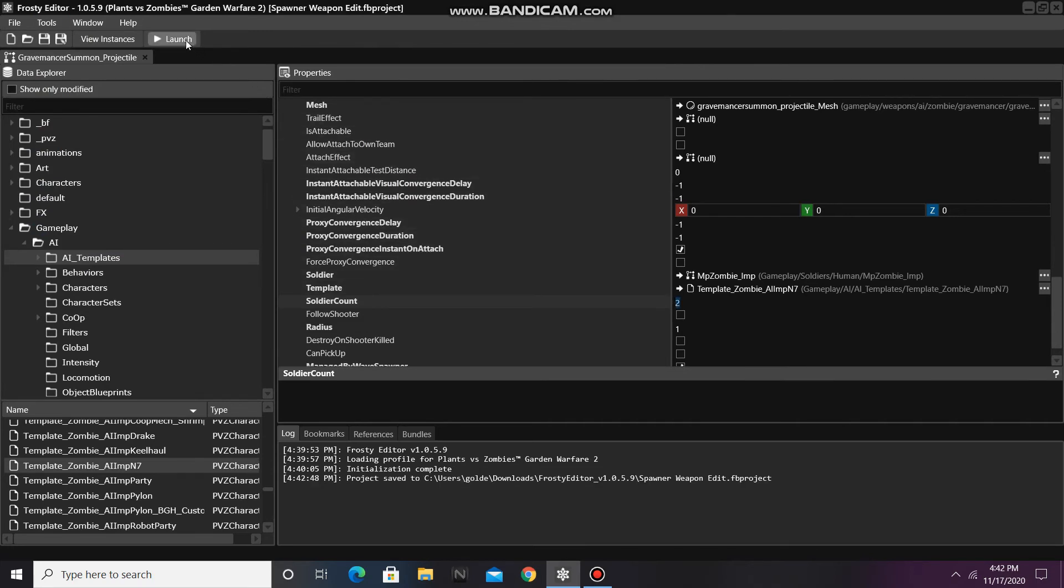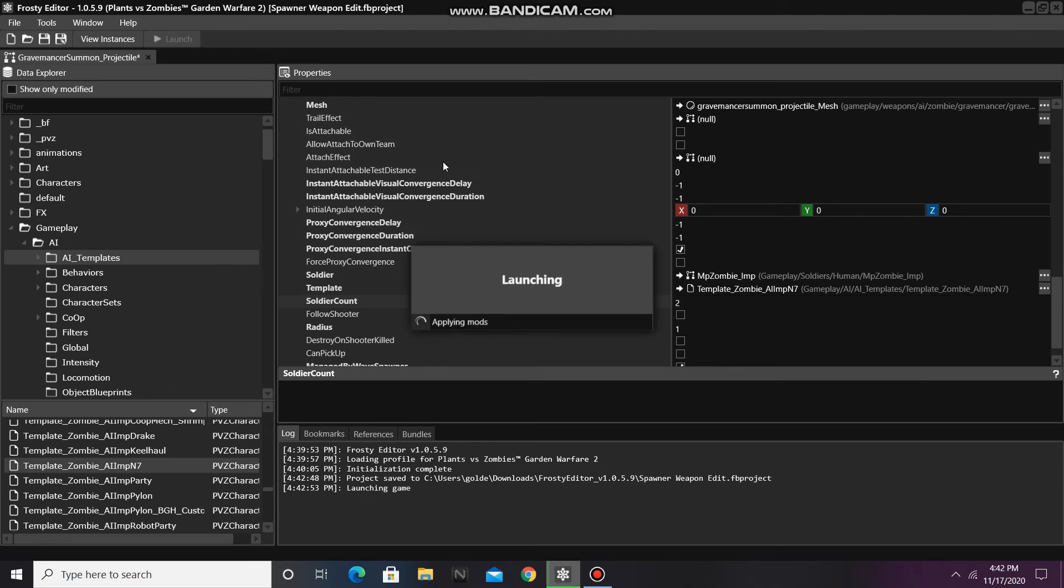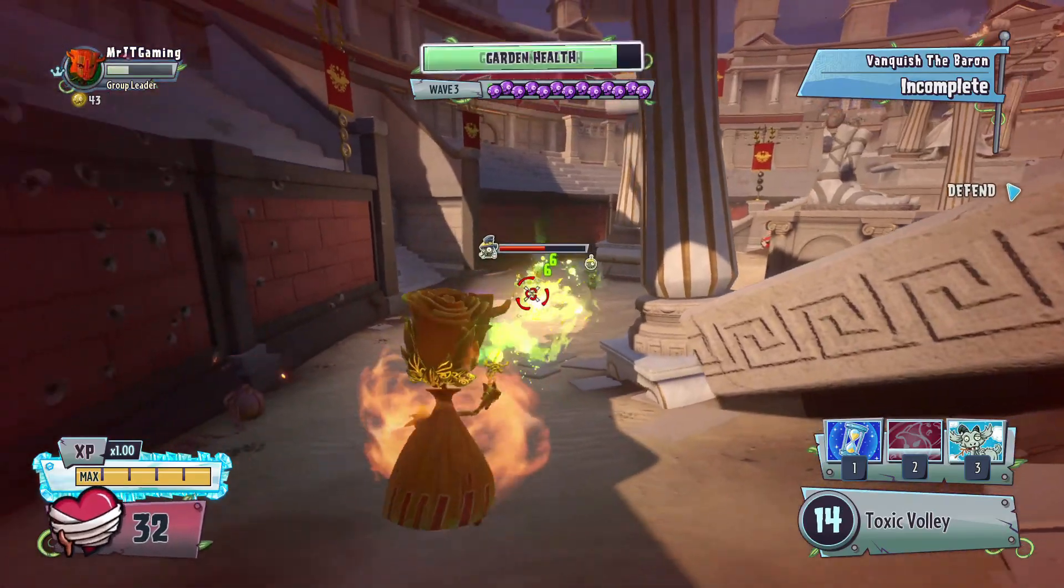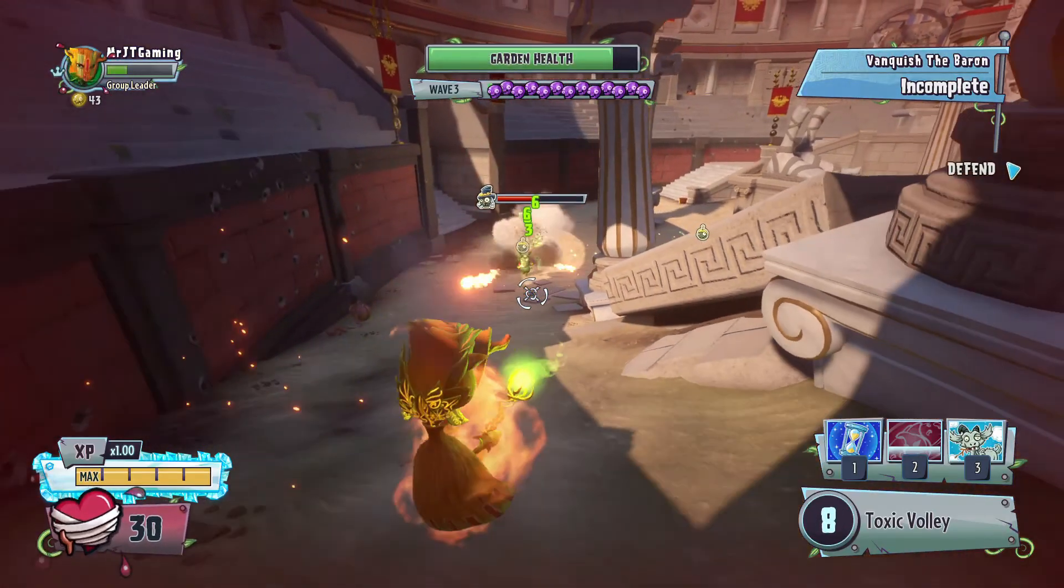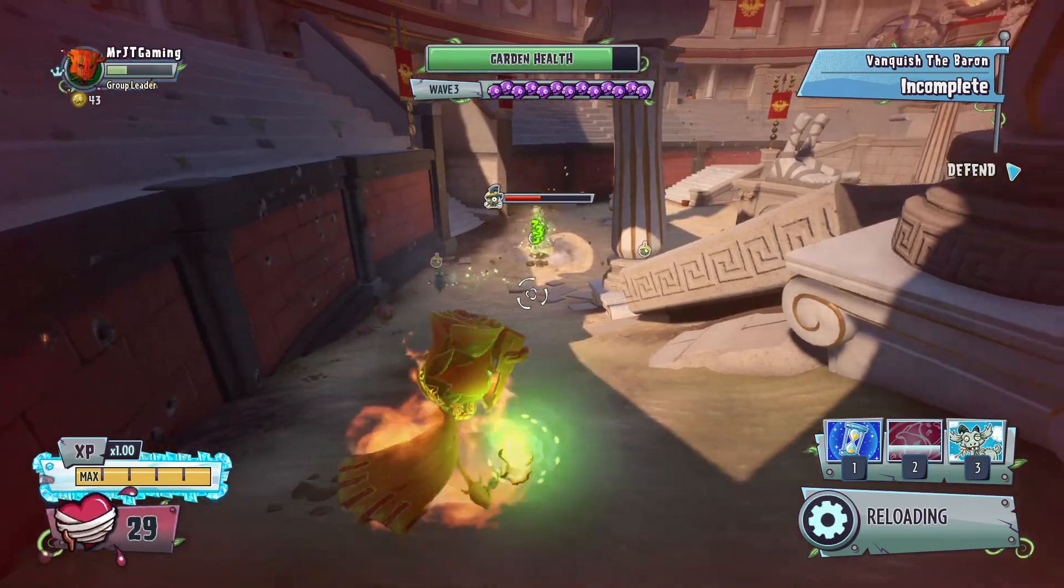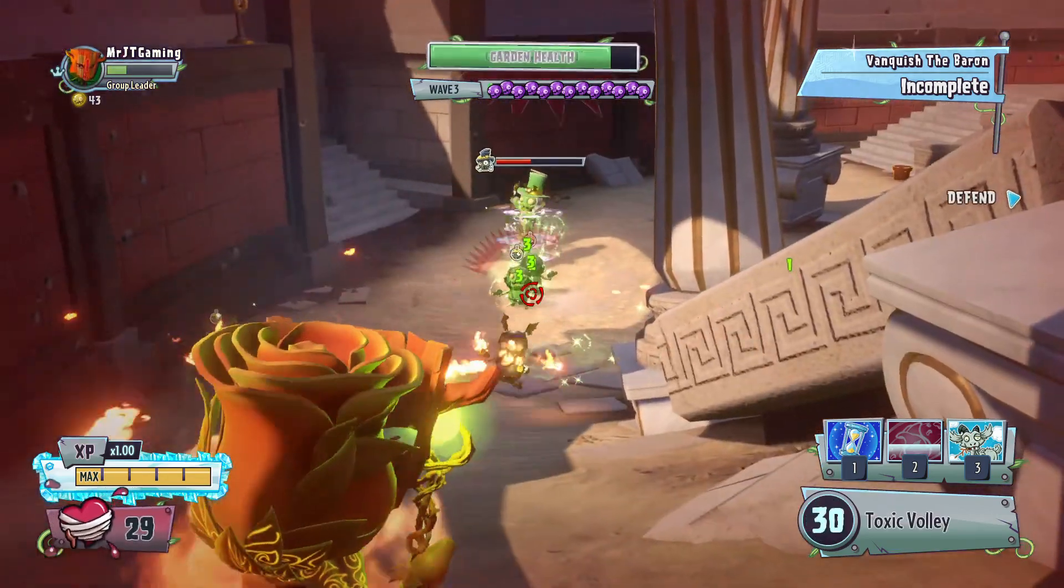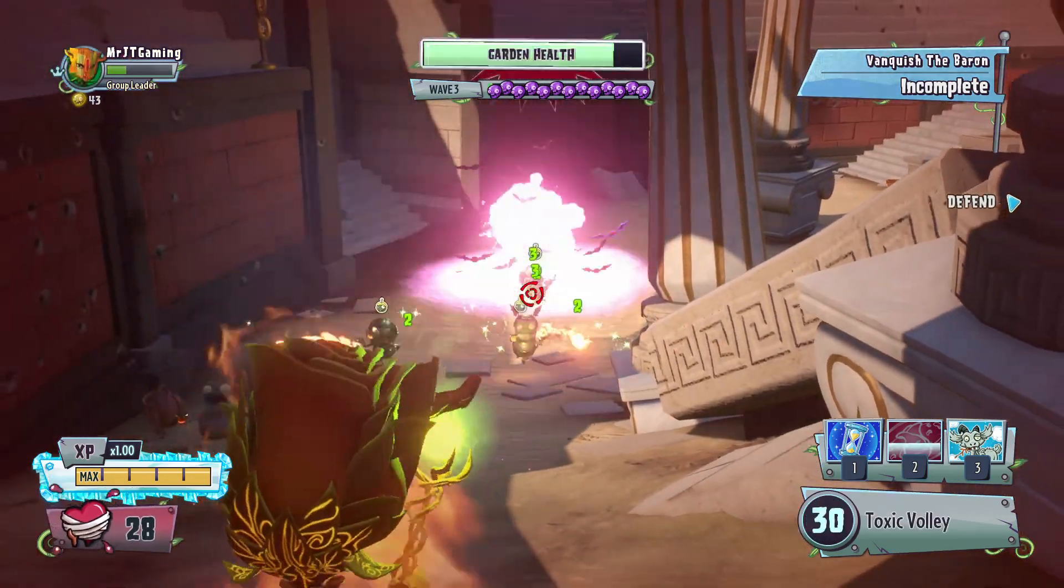Let's launch the game to see if the weapon spawns the AI of our choice. Okay, we are now fighting the Baron Von Bats boss, and he has spawned in 2 Z7 Imps!